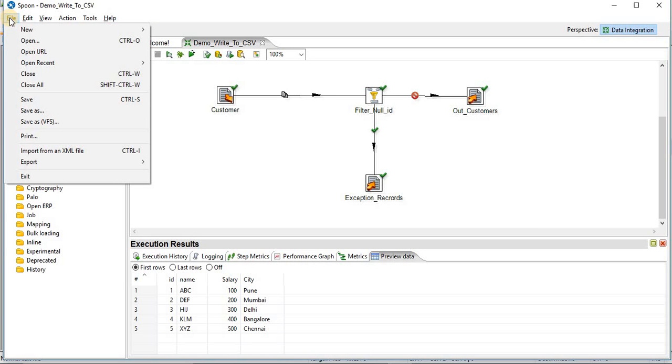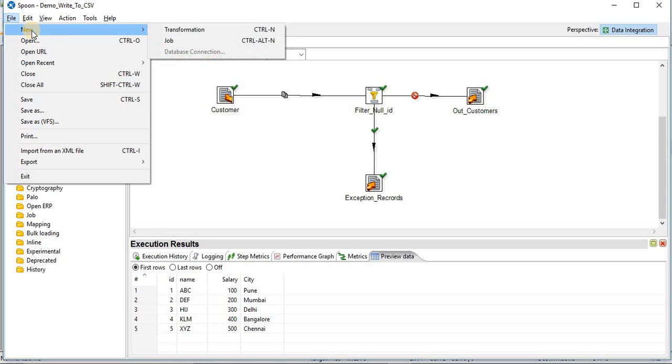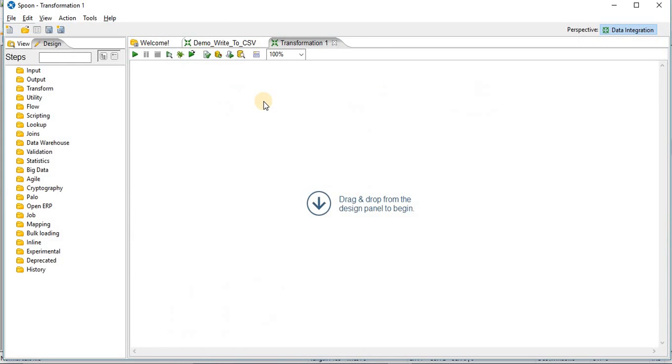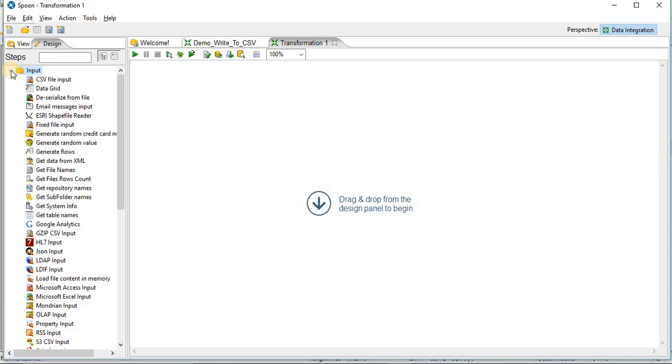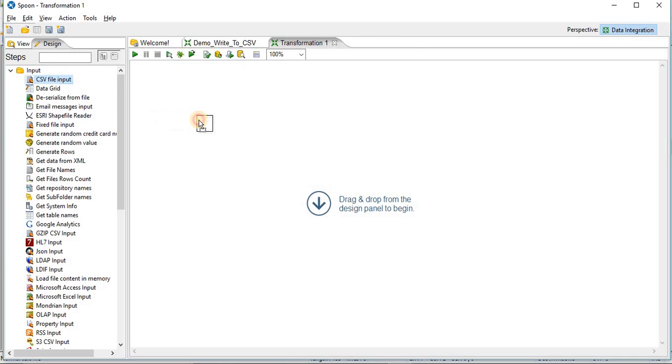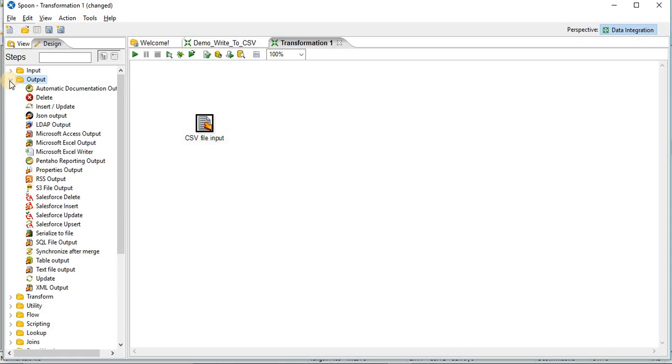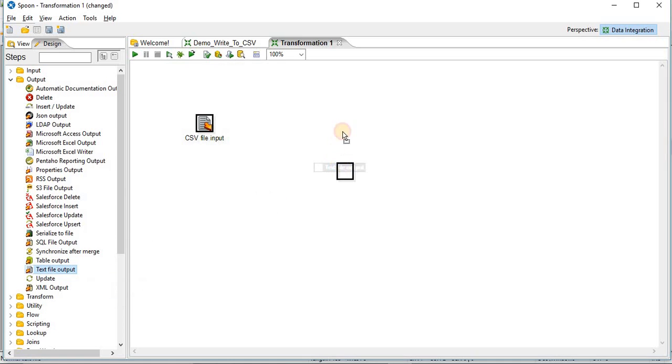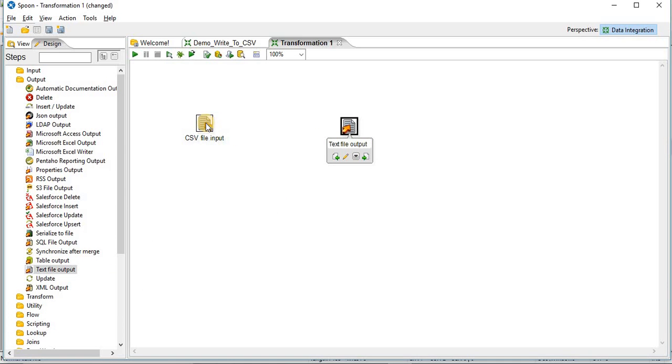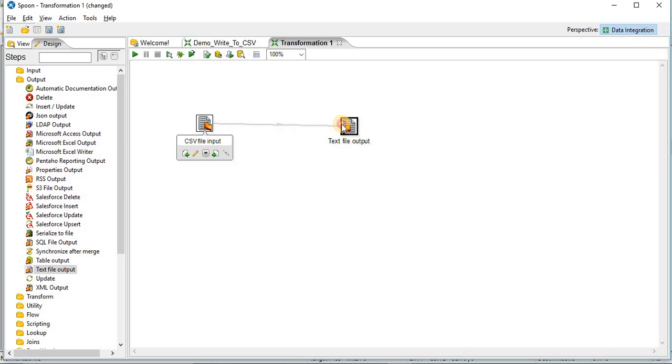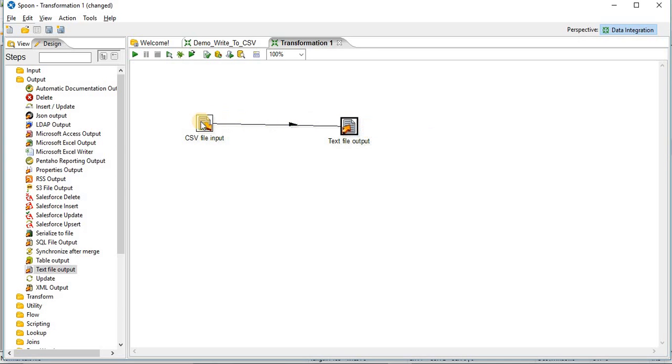Let's create transformation for our scenario 1. Go to file new transformations, you need CSV input file to read your input. Next thing you need a text file output to write data into a text file. You need to link this input to output, main output step.